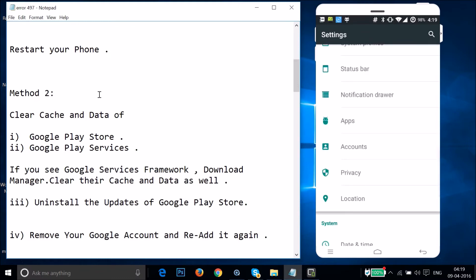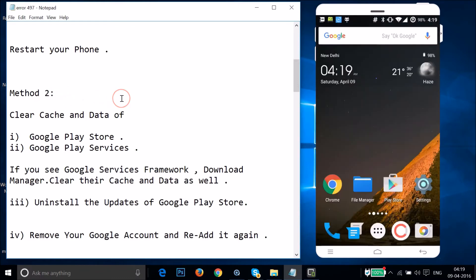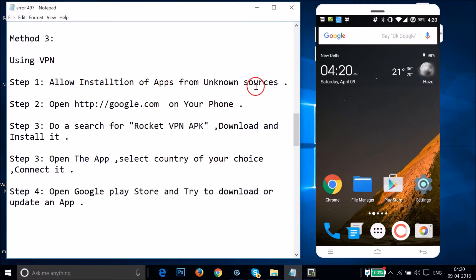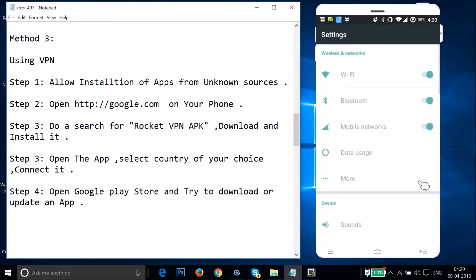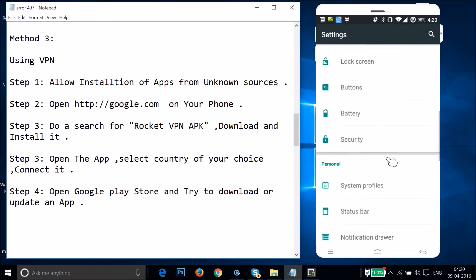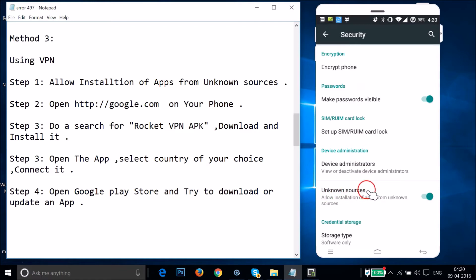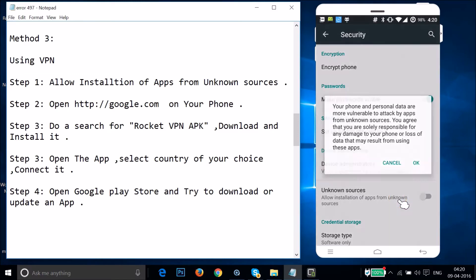If method two doesn't fix your issue, try method three — the VPN method, which stands for Virtual Private Network. In step one, you need to allow installation of apps from unknown sources. Go to Settings, find Security, tap on it, find Unknown Sources — Allow installation of apps from unknown sources — and enable it.